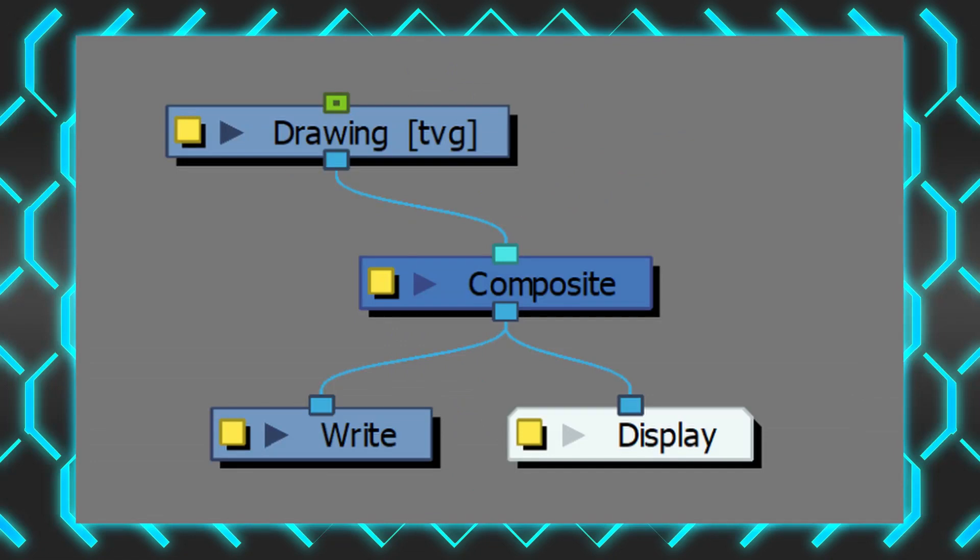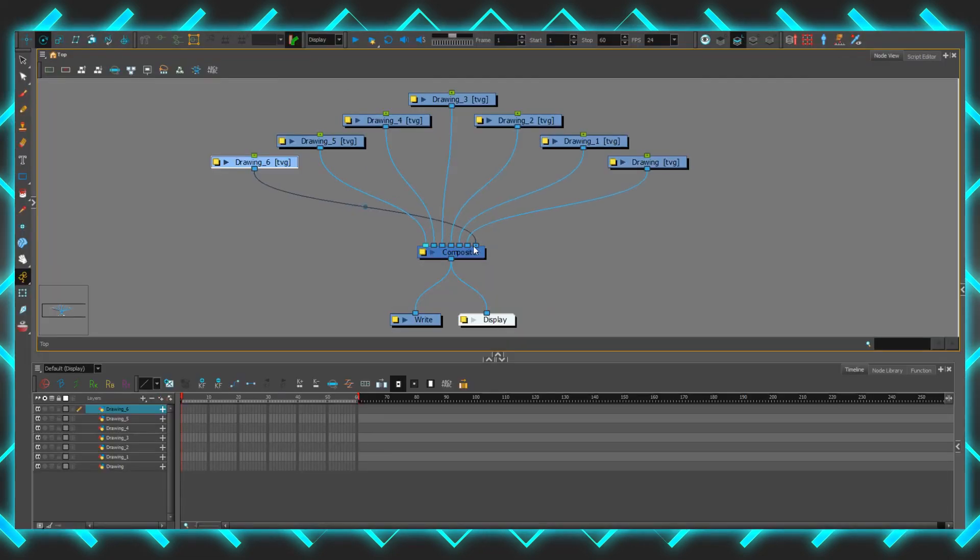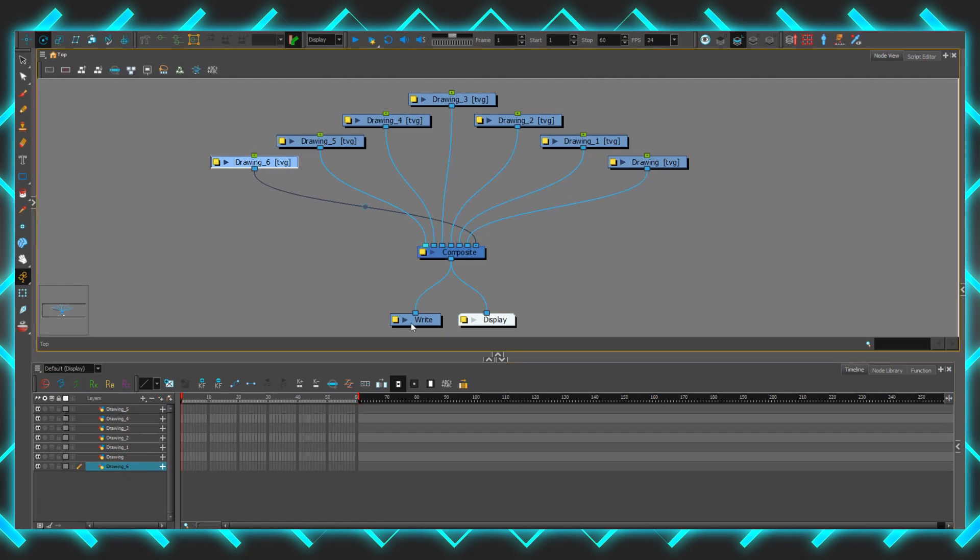In the Node View window, in a blank file, you start with a drawing layer connected to a composite and leading into a write and a display node. When multiple drawing layers are created, they look like this.